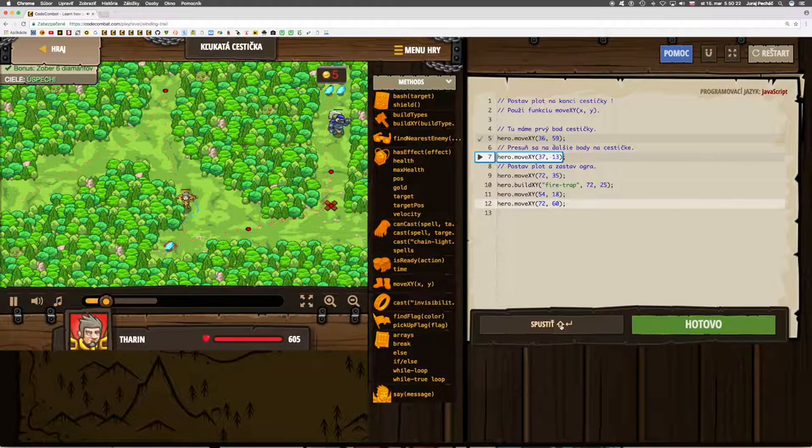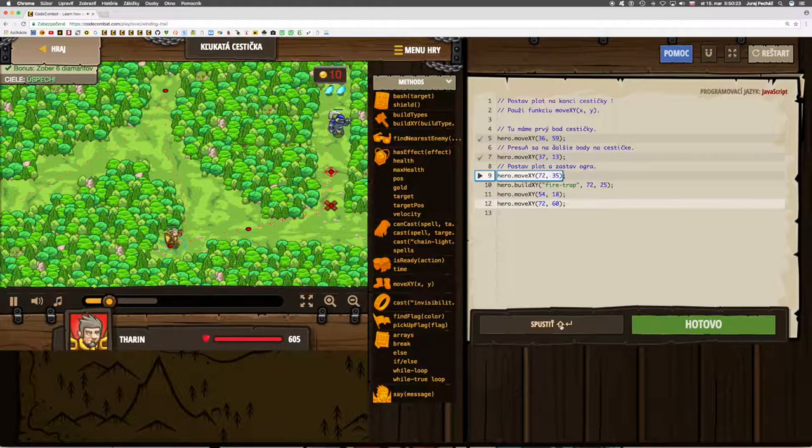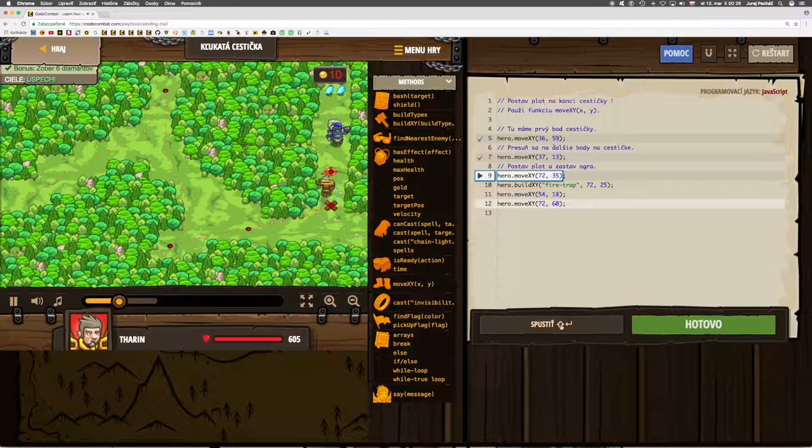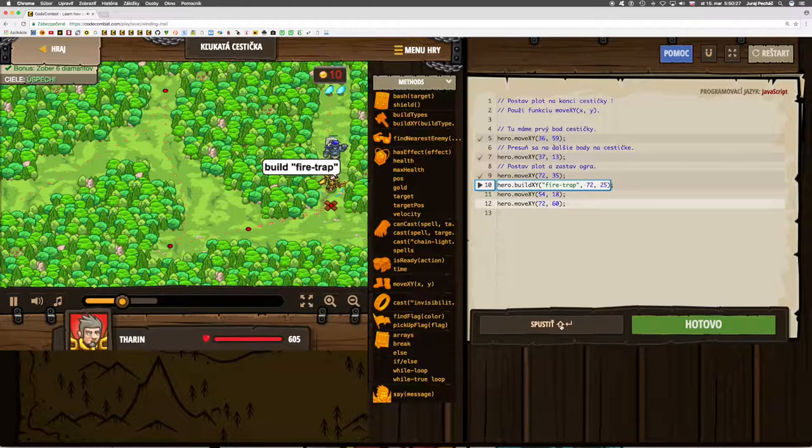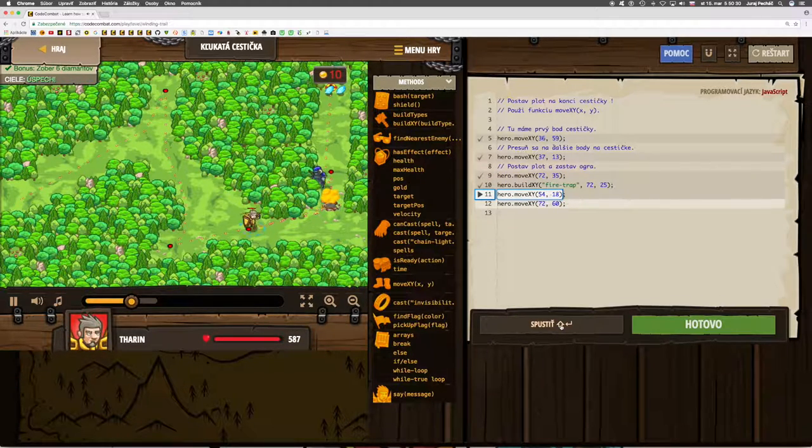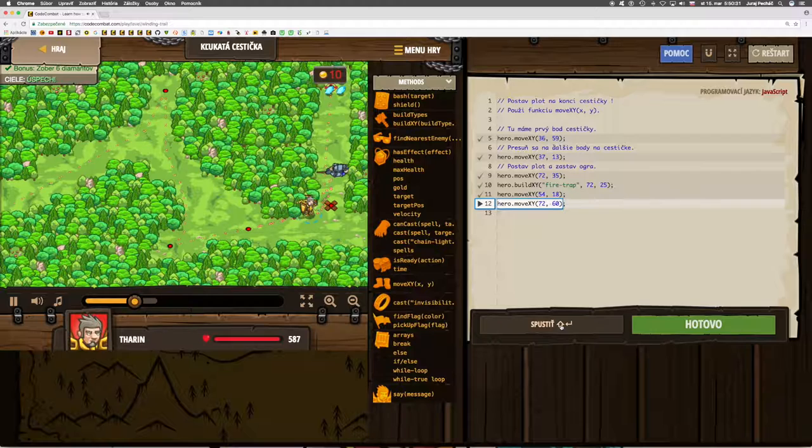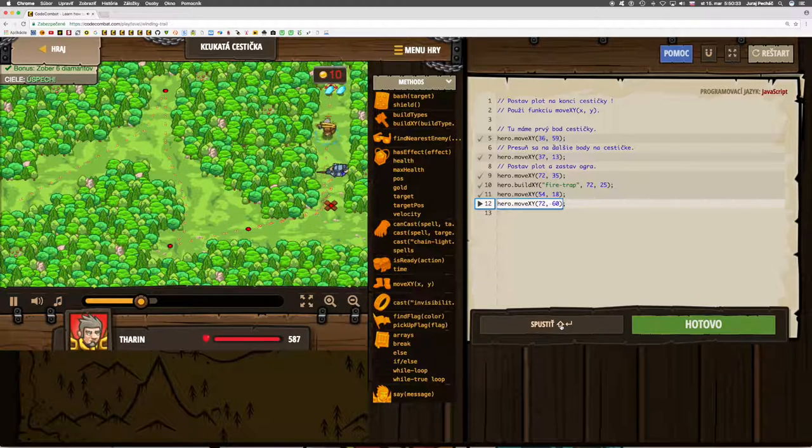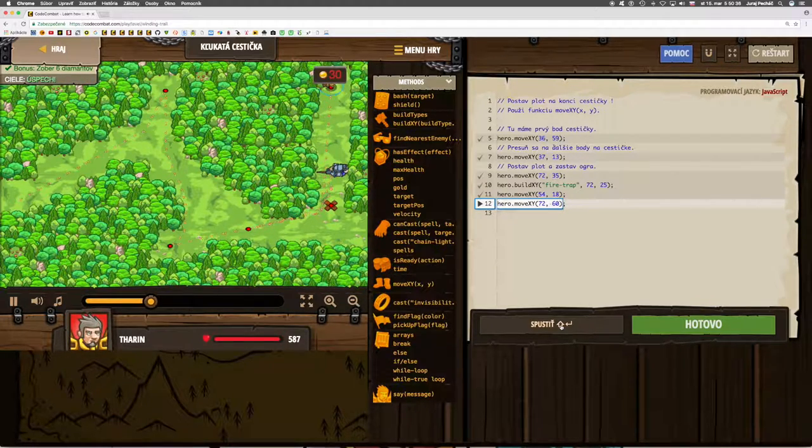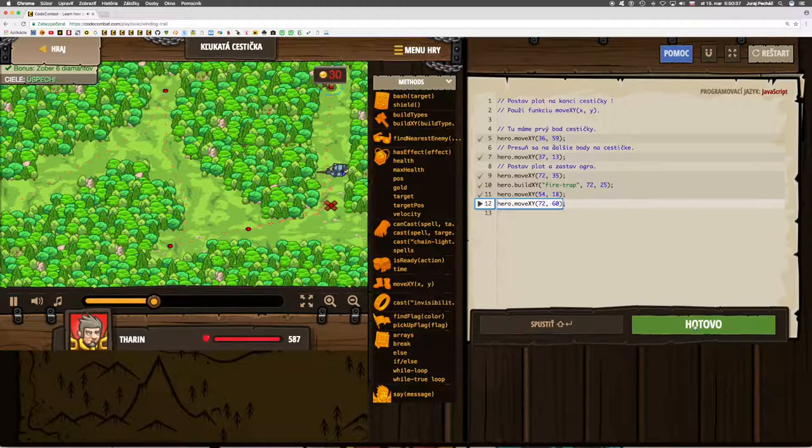The hero now collects diamonds. I'm going to go to the ogre. I'm going to go for the diamond. Done.